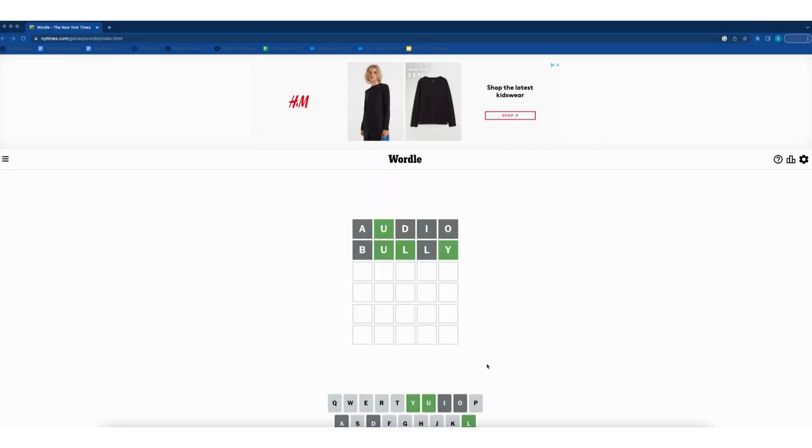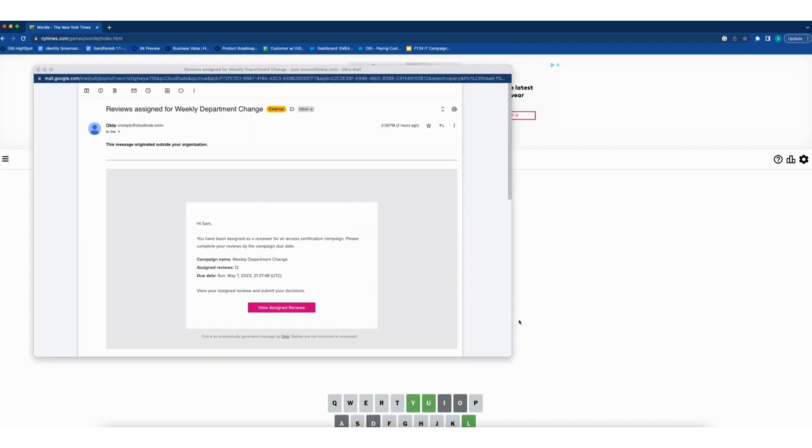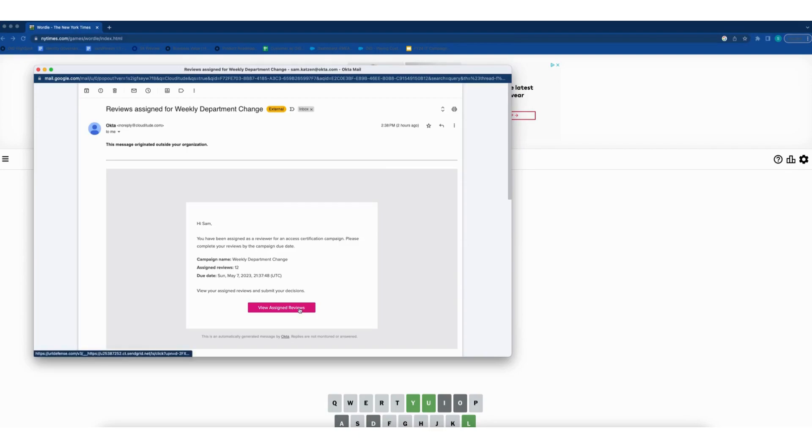Another day, another dollar. But at least I got somebody new joining the team this week, so it'll be pretty cool to onboard them. In fact, we got this email from Okta to view assigned reviews.